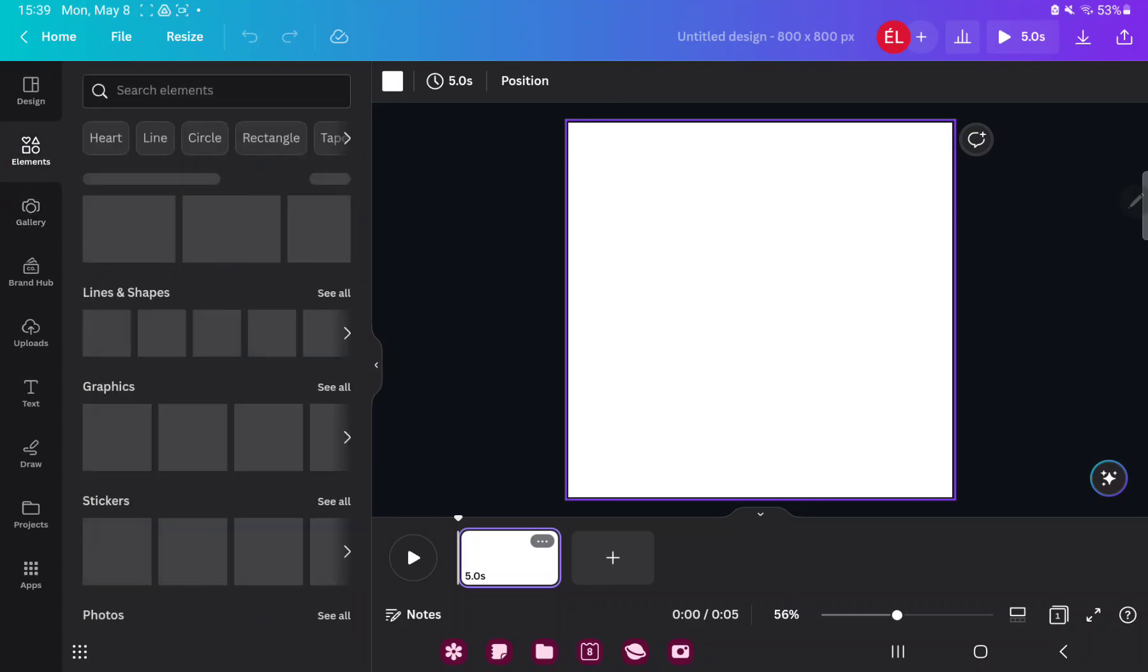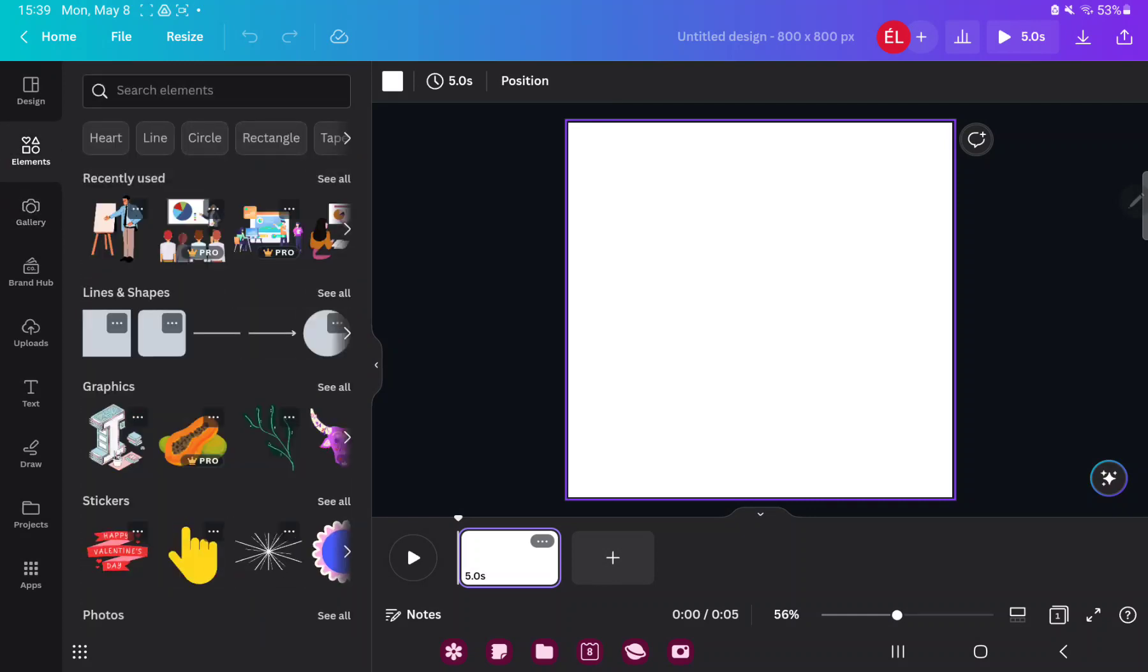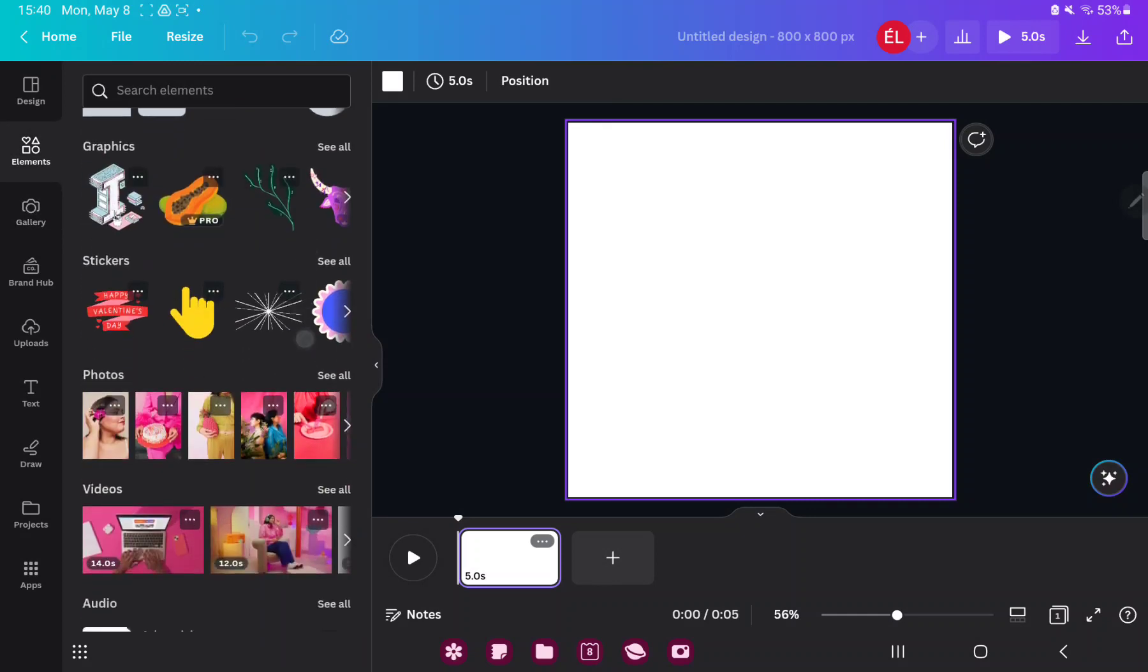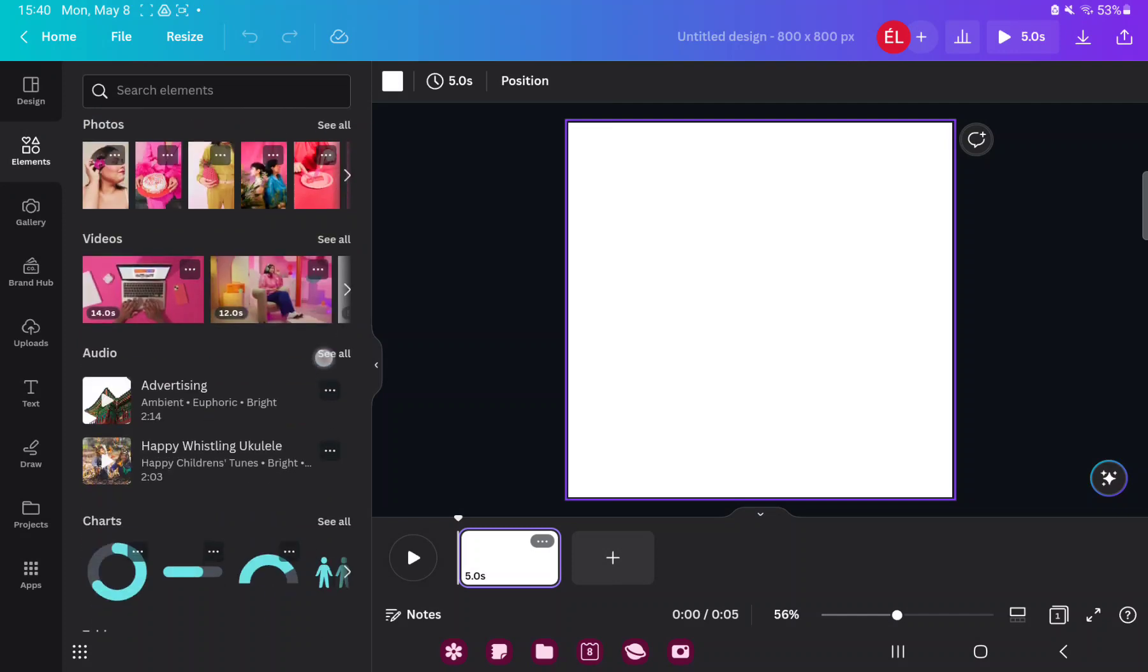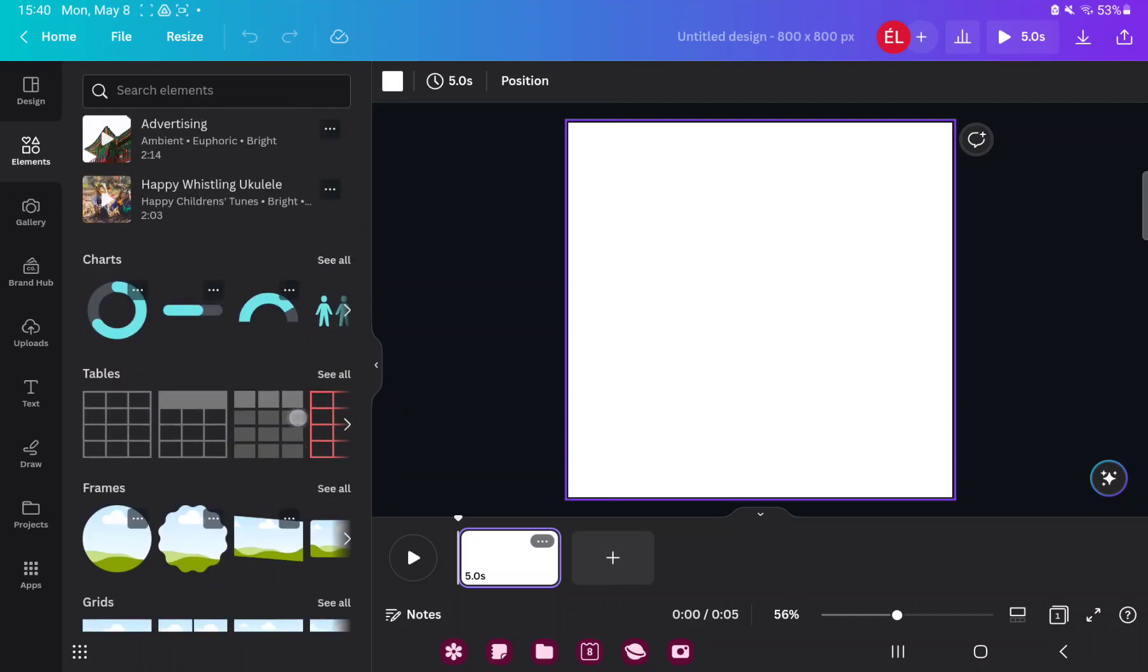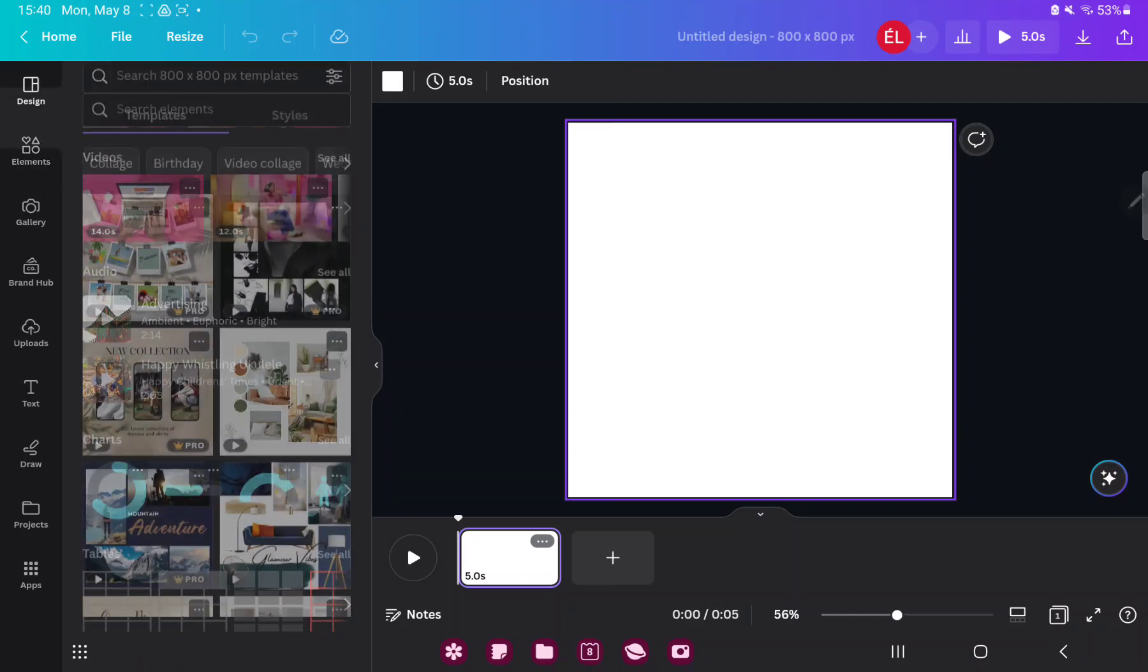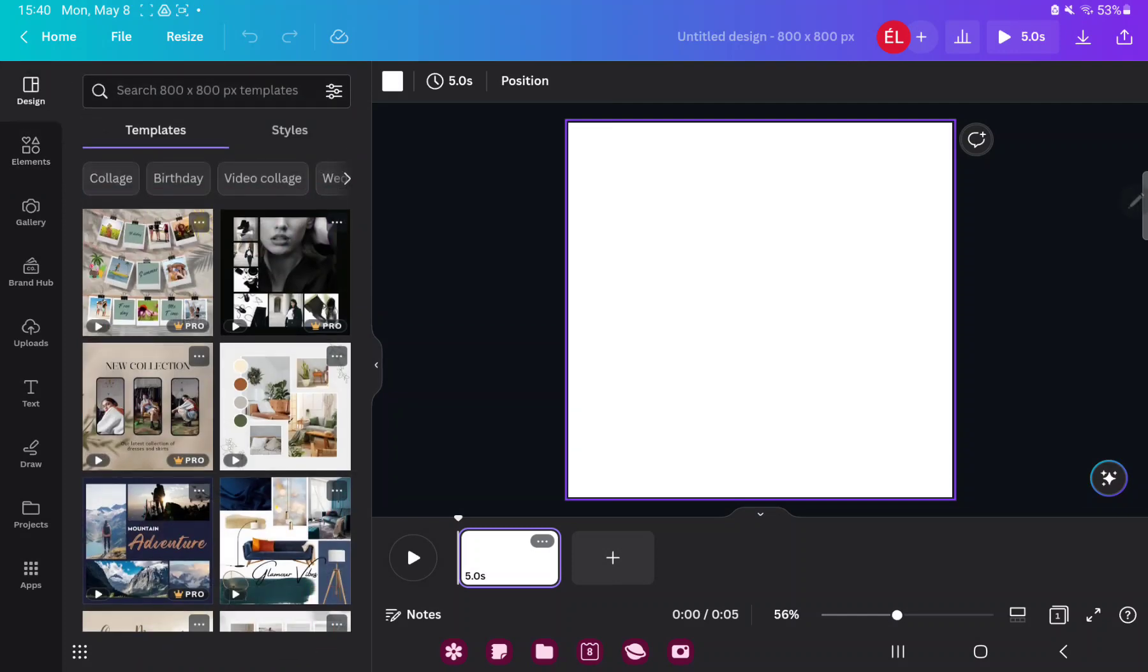In the elements section you can search different graphic elements, for example stickers, photos, charts, frames and more. In the design section you can find different styles and templates, which were created by professional graphic designers.